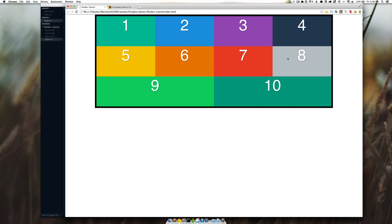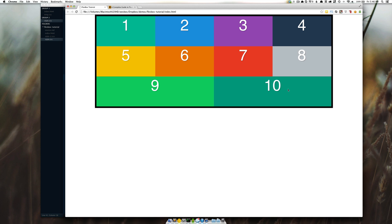And this is the really nice thing about Flexbox is that we have 9 and 10 left, and they don't just kind of stop right here. They realize that they have the rest of the room, so they are going to, by default, span all the way across. Now, we can totally change that if we wanted to, and Flexbox would be able to accommodate for that. We're going to look into that in further videos.